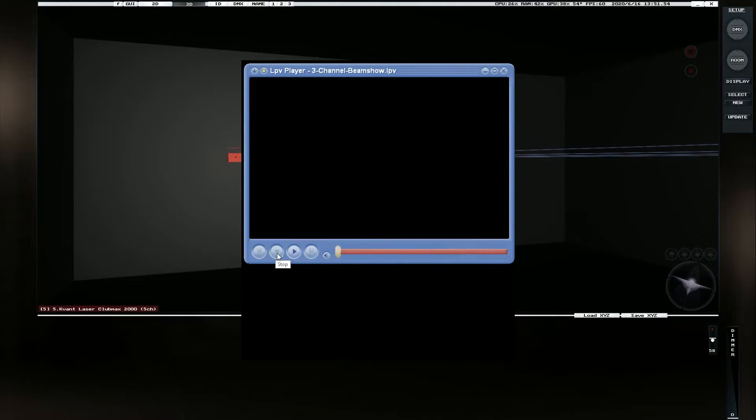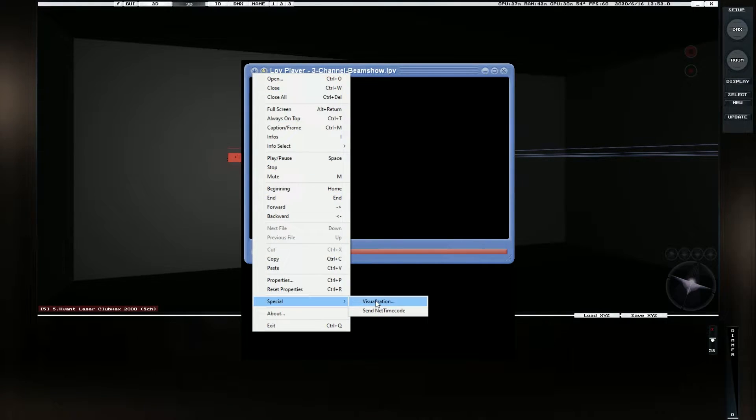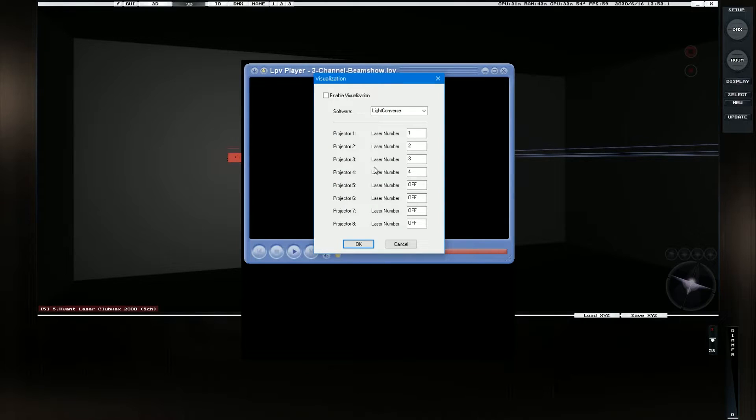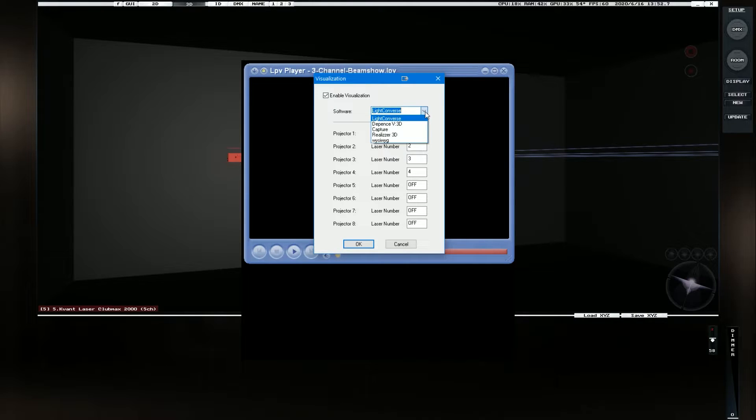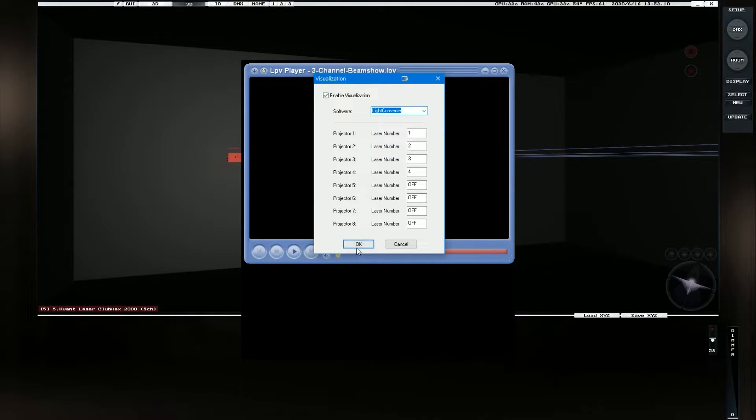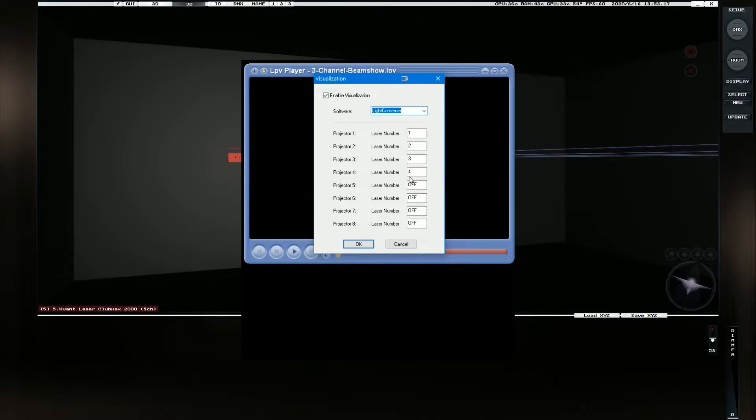So to do that in the LPV software, we go to menu and we go to special and visualization. And we make sure that we enable visualization and we enable it for light convers. So we can see that we can do it for other platforms, but we're concerned about light convers for now. We can also choose which lasers go where. So currently I'm just patching one to four because that's all that's programmed into this show and it's a three channel show.